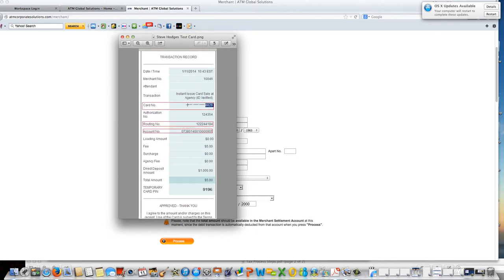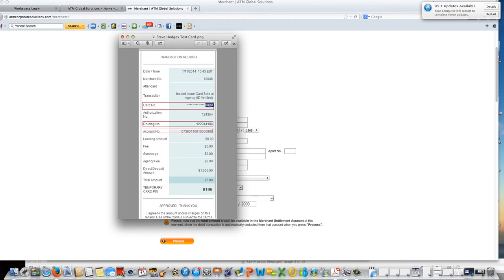Here the two most important items on this receipt are going to be the routing number as well as the account number. This goes into the tax software and also you see the last four numbers of the card number that has been assigned. So again this is the routing number and account number.